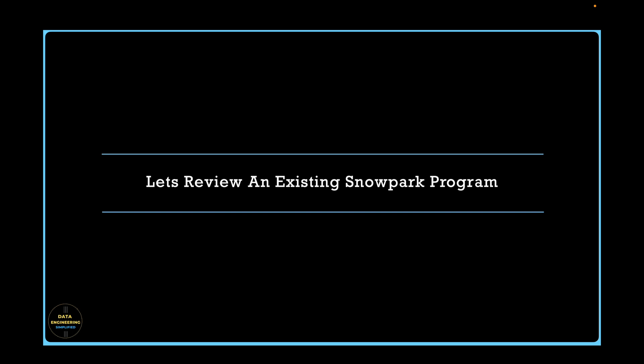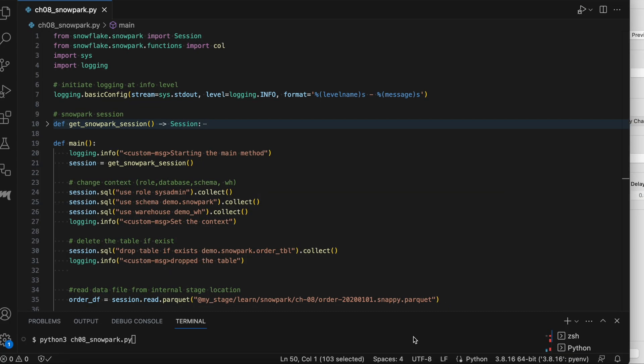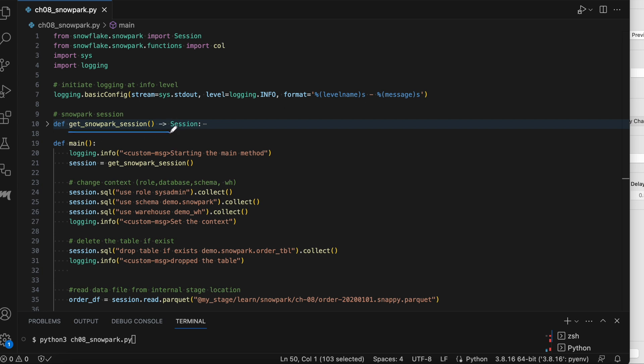So let's review a simple Snowpark program that is loading data into a table from an internal stage location. So this is my Snowpark Python program which loads the data from internal stage. Let's quickly understand. From line number one to line number four, it is all import function. This is my logging configuration.